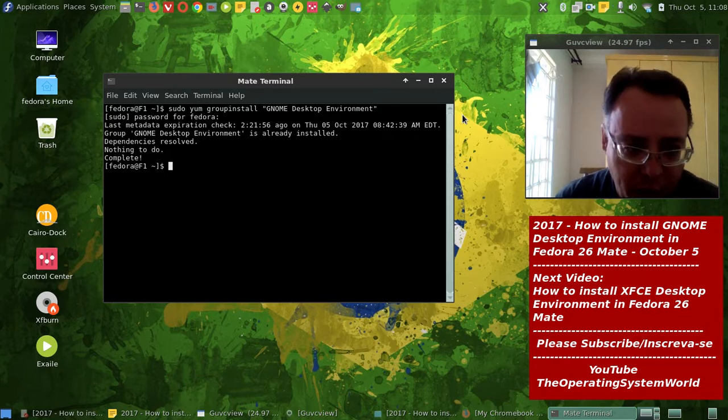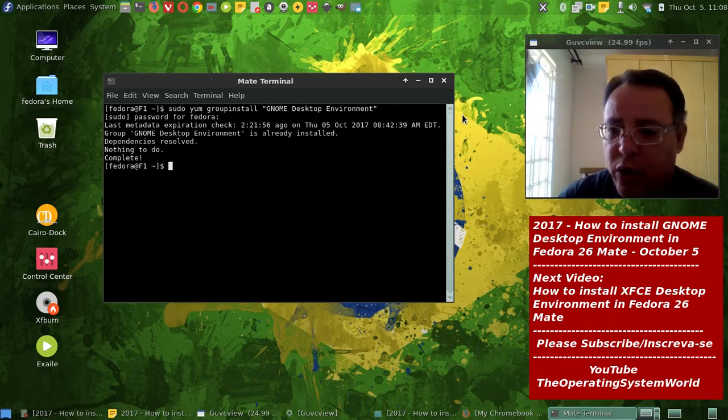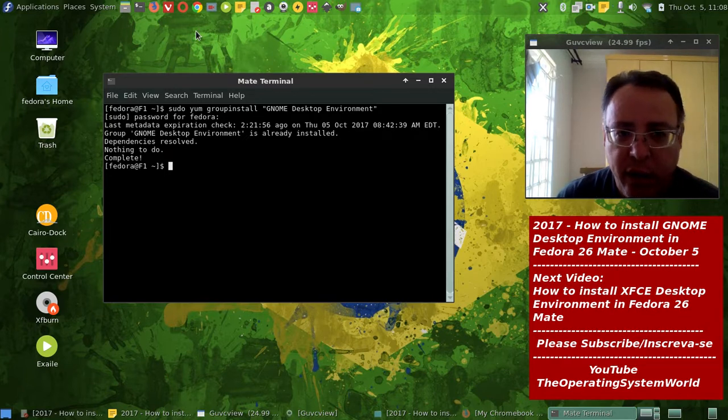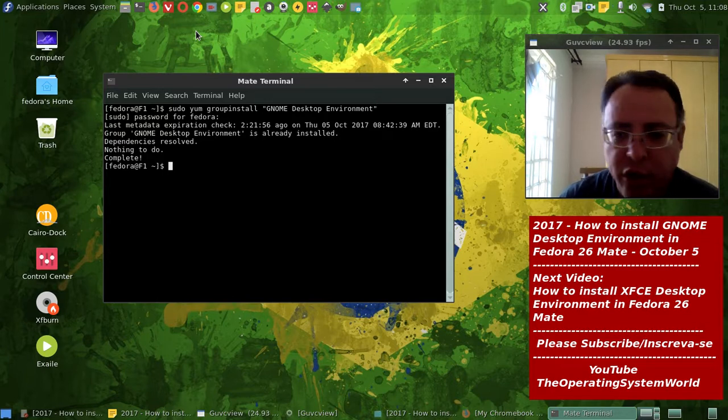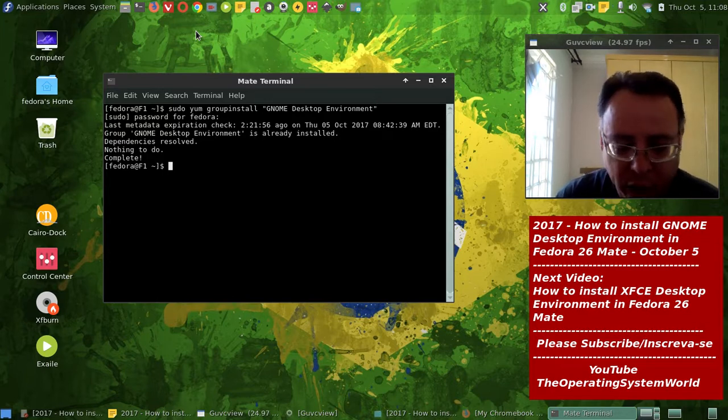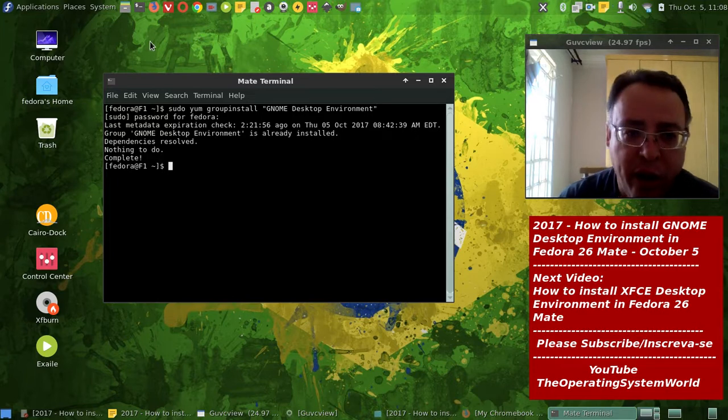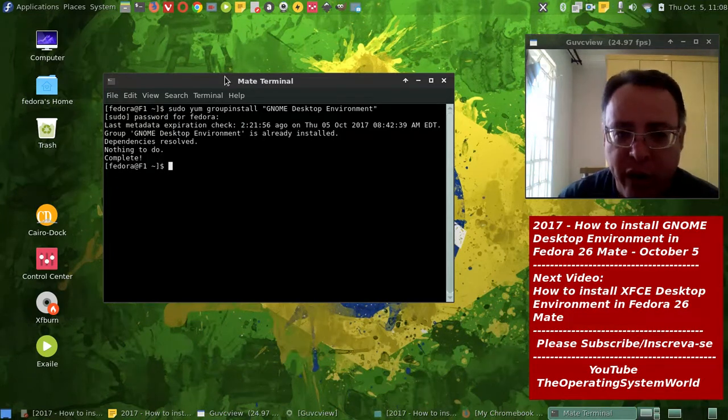And I'm going to show it out. So, this is the Fedora Mate here, I already did the customization, and I already have the way I like it. I already have all the software that I need to use.